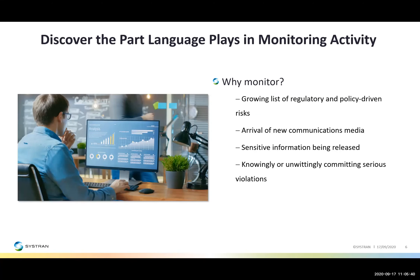Let's get into the first topic: discover the part language plays in monitoring activity. Why monitor? Simply put, to reduce risk and protect brand value. Executives face constant pressure to identify and mitigate a growing list of regulatory and policy-driven risks. The volume, variety, and velocity of data are exploding. New communications media such as email, chat, social media, and texting create new, often unmonitored means for sharing information and violating rules. Common challenges include sensitive information being released, parties sharing inappropriate information knowingly or unwittingly, and committing serious violations.